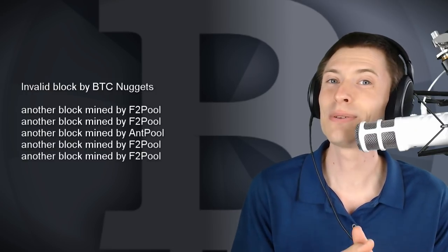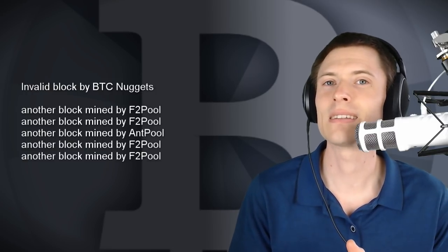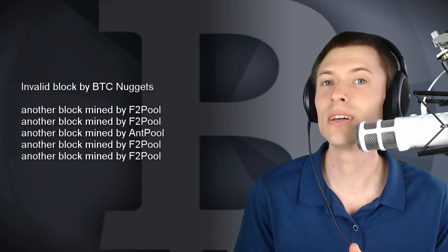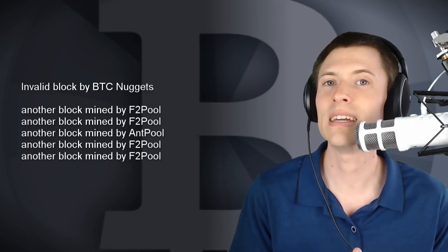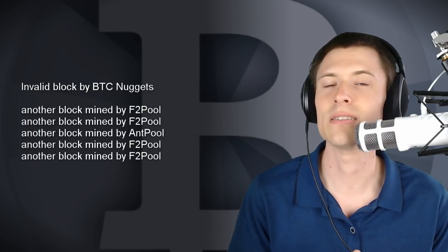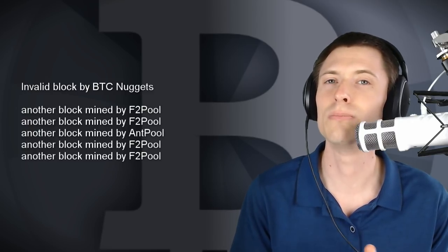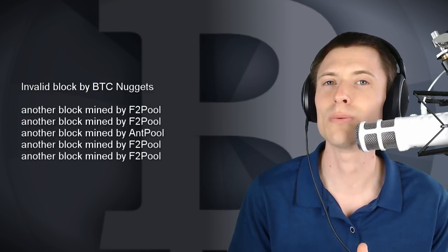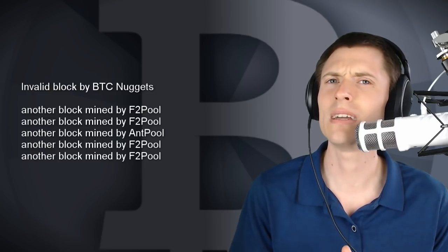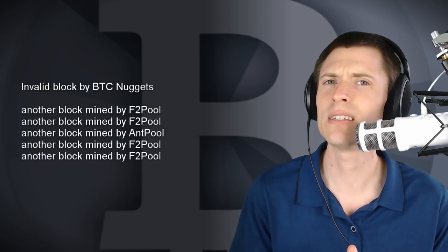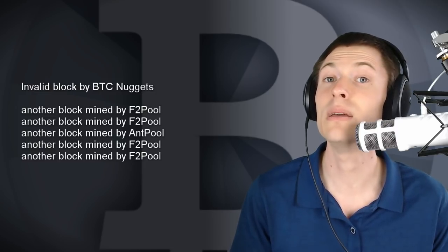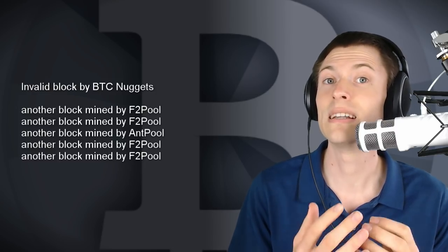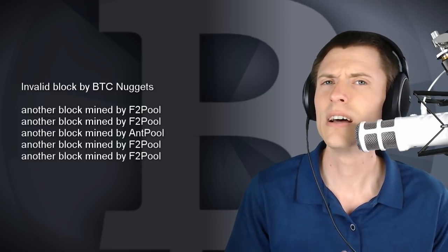We were actually really lucky in this case, because those extra illegal blocks didn't contain any transactions, so no actual Bitcoin payments were reversed. But we might not get so lucky next time. If this happens again, it could be a huge disaster.